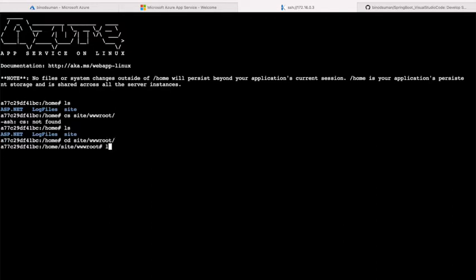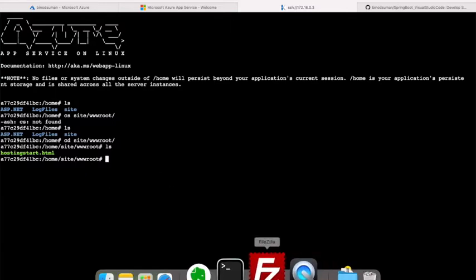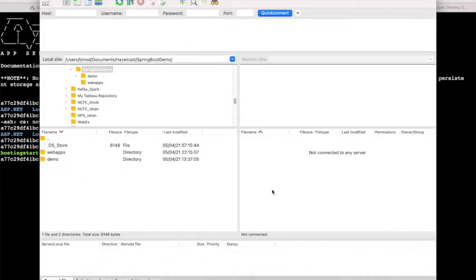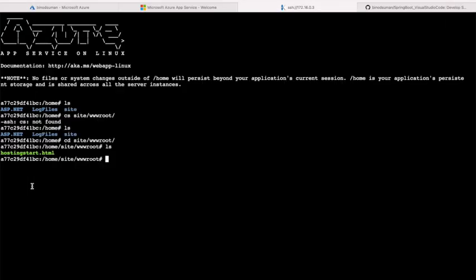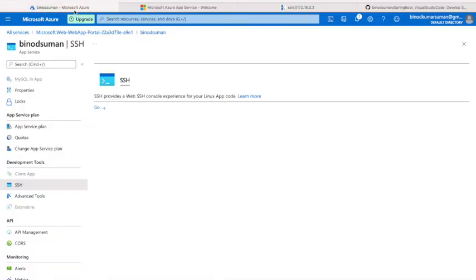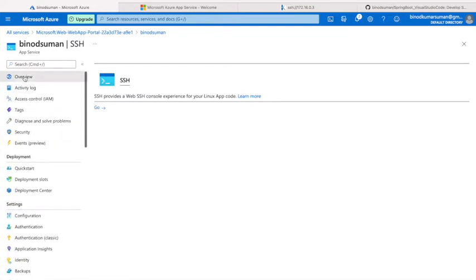If you see, this is the HTML page you're seeing here. If you want to add more HTML pages, you have to keep them here. Or if you have a WAR file, you have to keep it here. To keep the WAR file here, you need any FTP client. I'm using FileZilla here. To connect FileZilla and upload your WAR file or HTML page, come here and go to the overview.